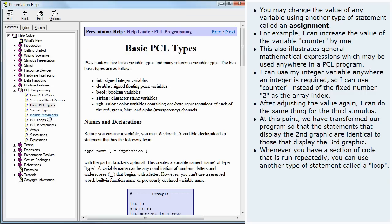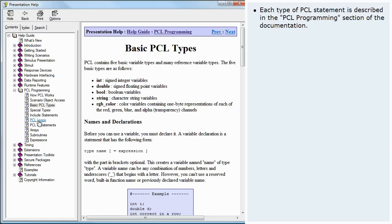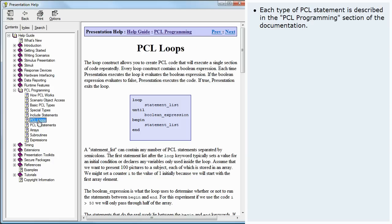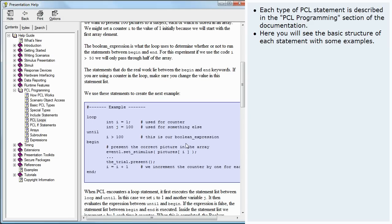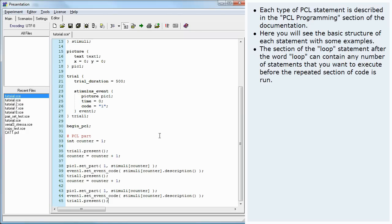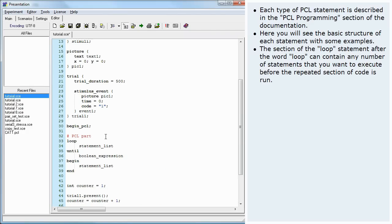Each type of PCL statement is described in the PCL programming section of the documentation. Here you will see the basic structure of each statement with some examples. The section of the loop statement after the word loop can contain any number of statements that you want to execute before the repeated section of code is run.